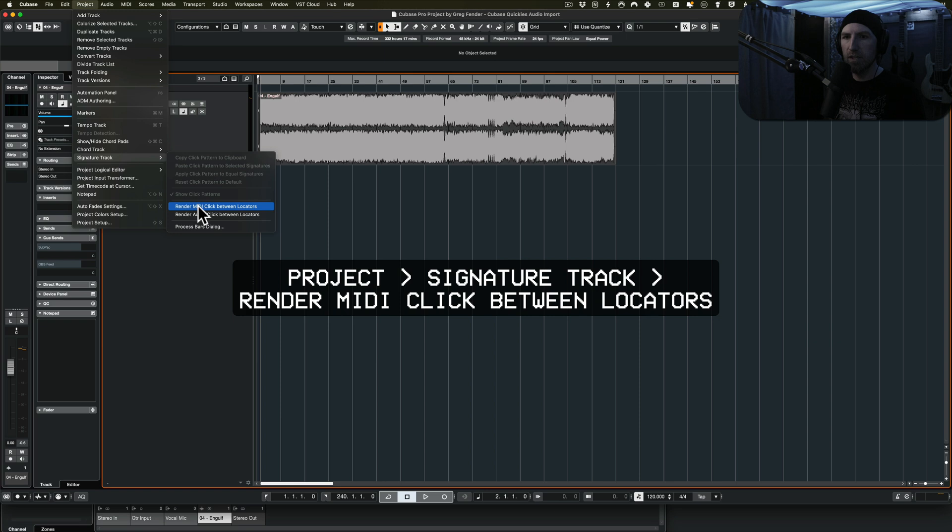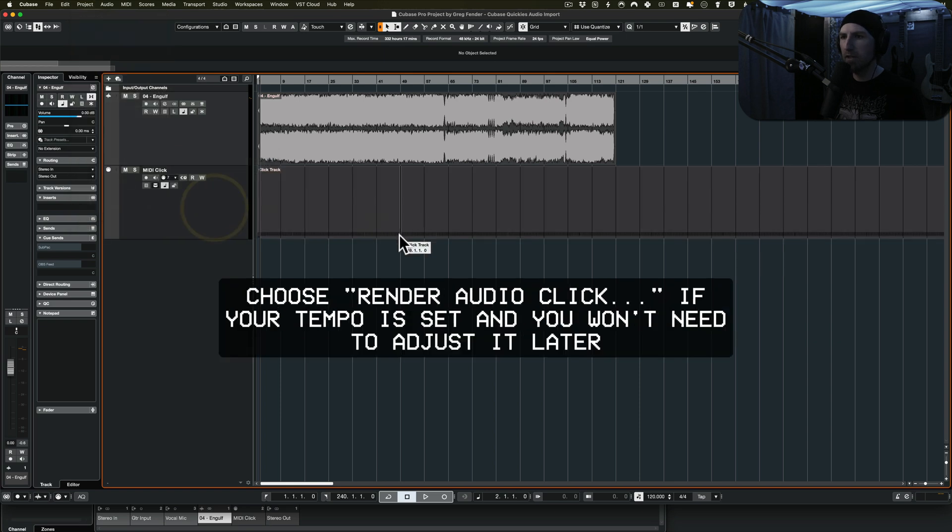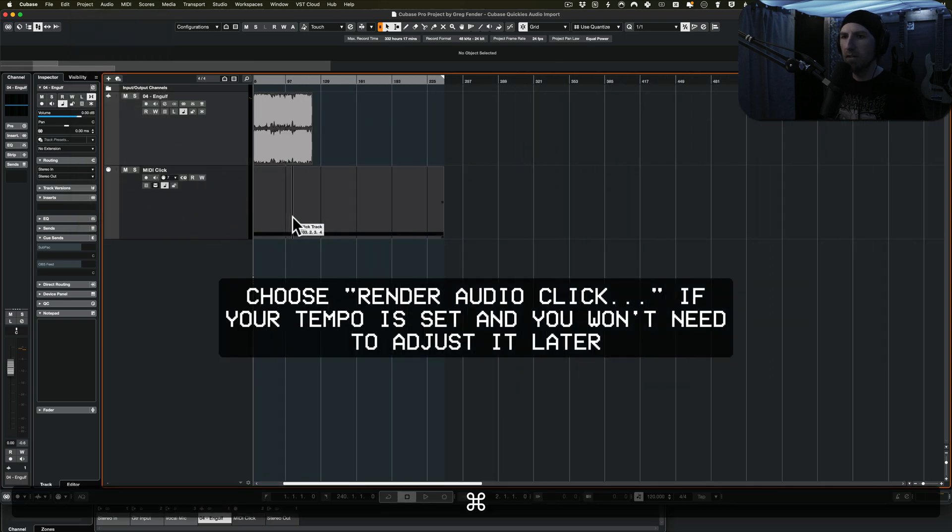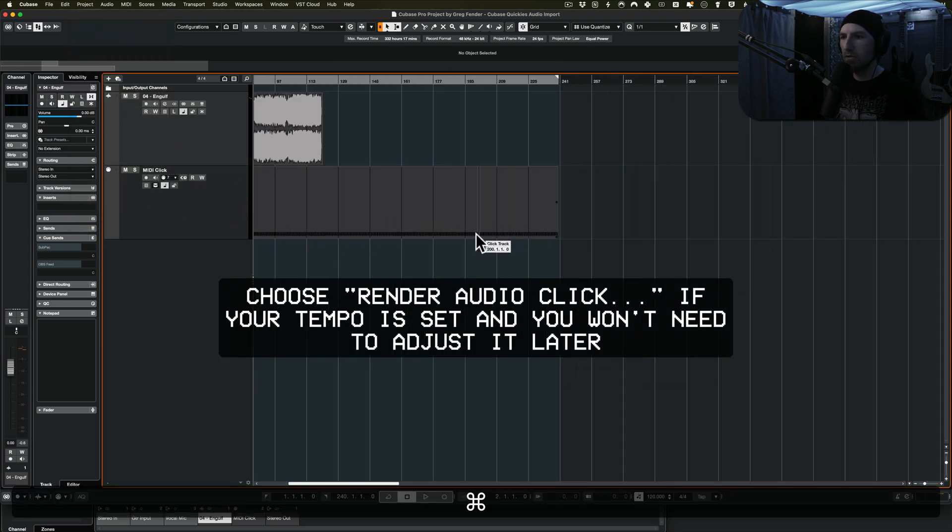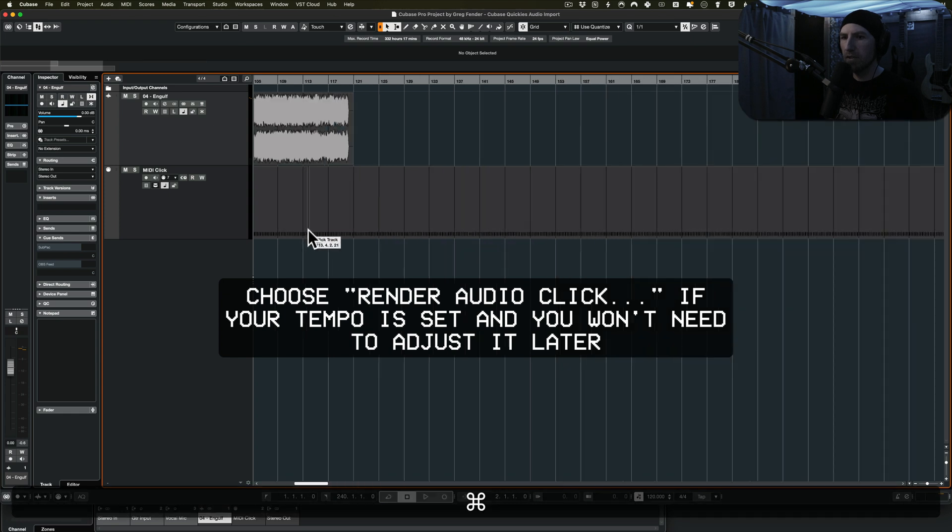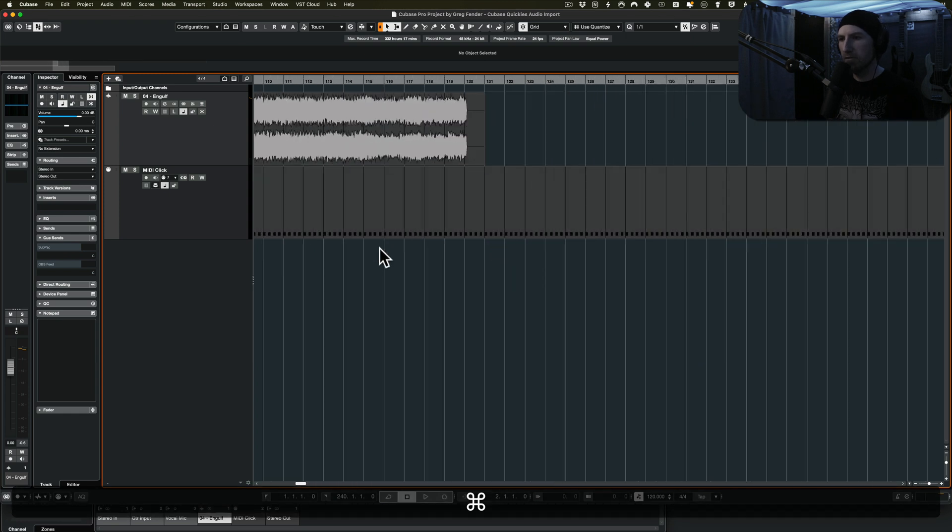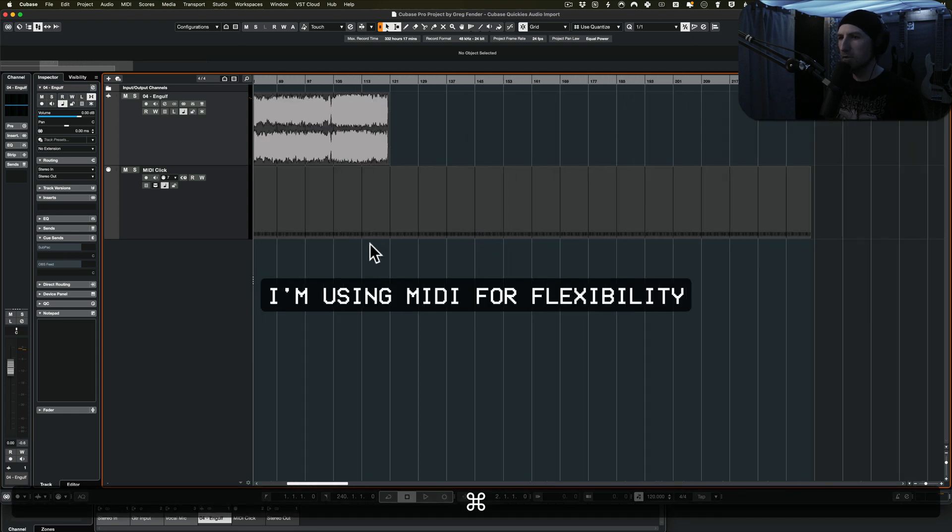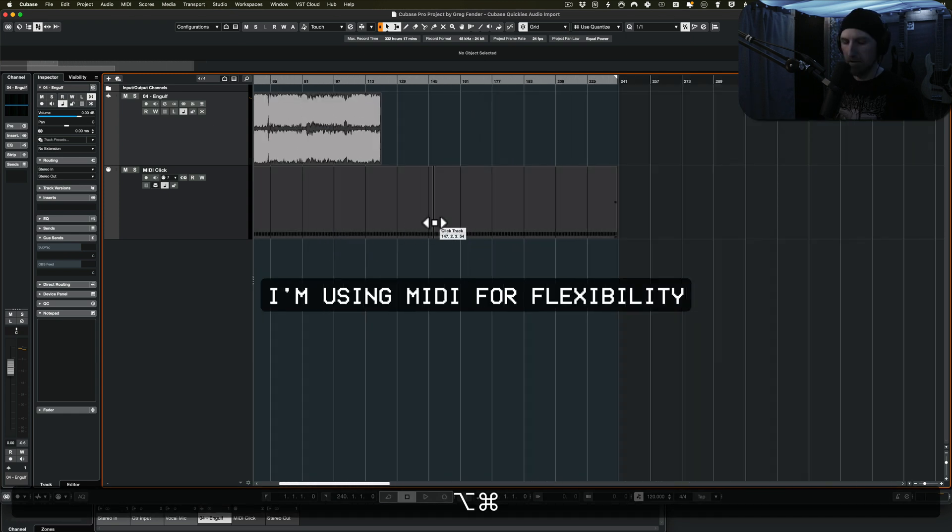Signature track, render MIDI click between locators. That gives us a constant quarter note notes.